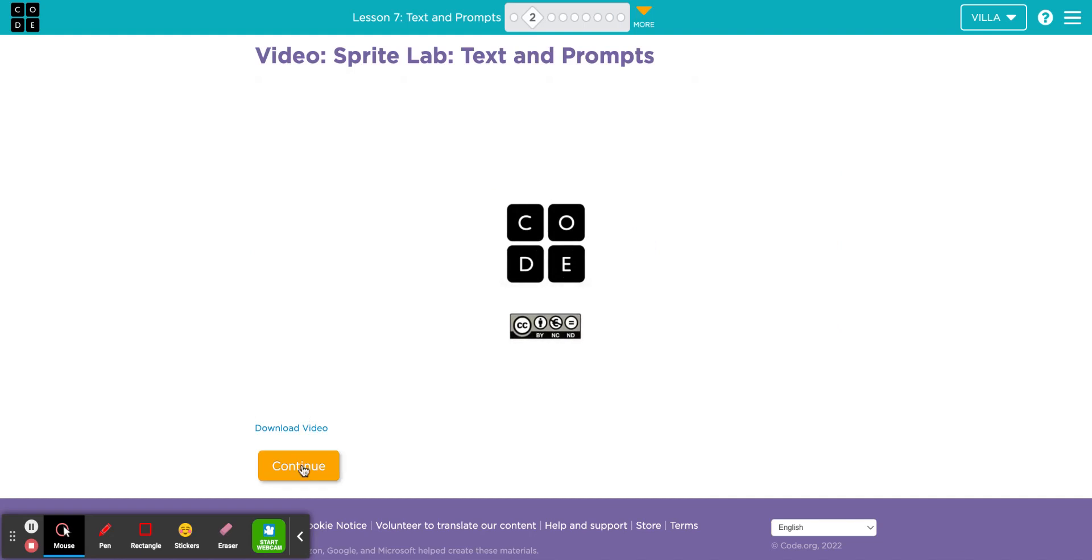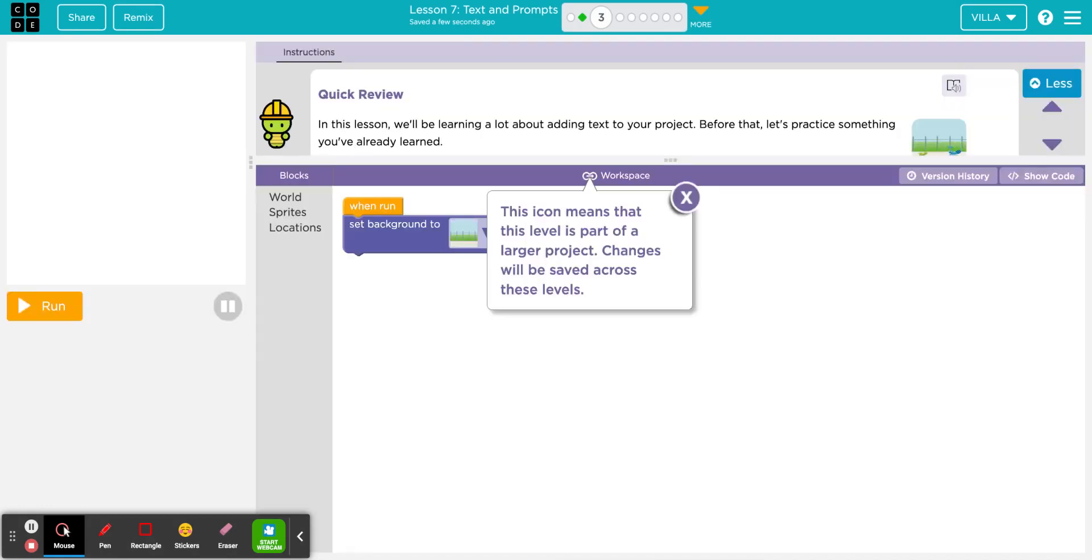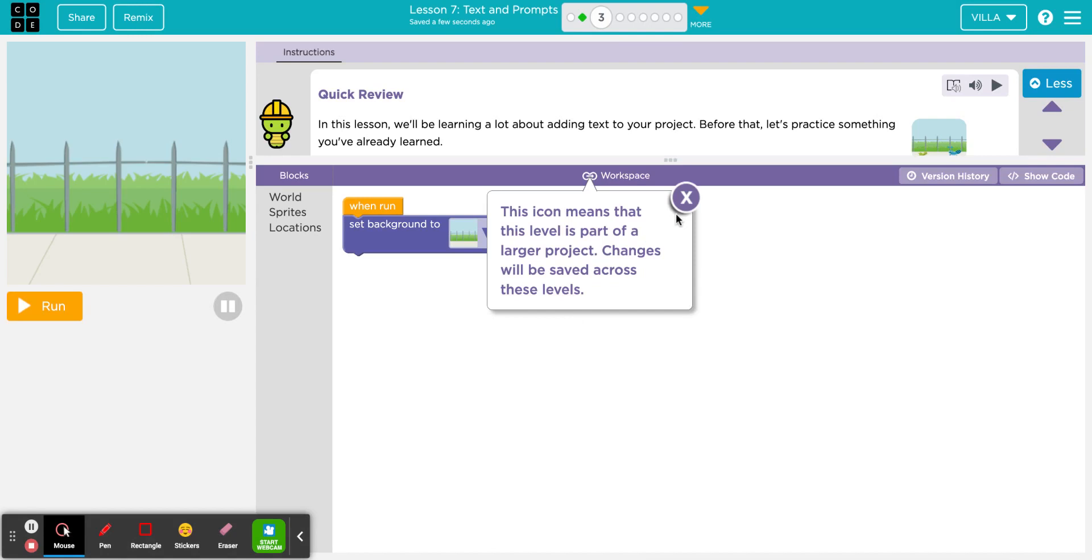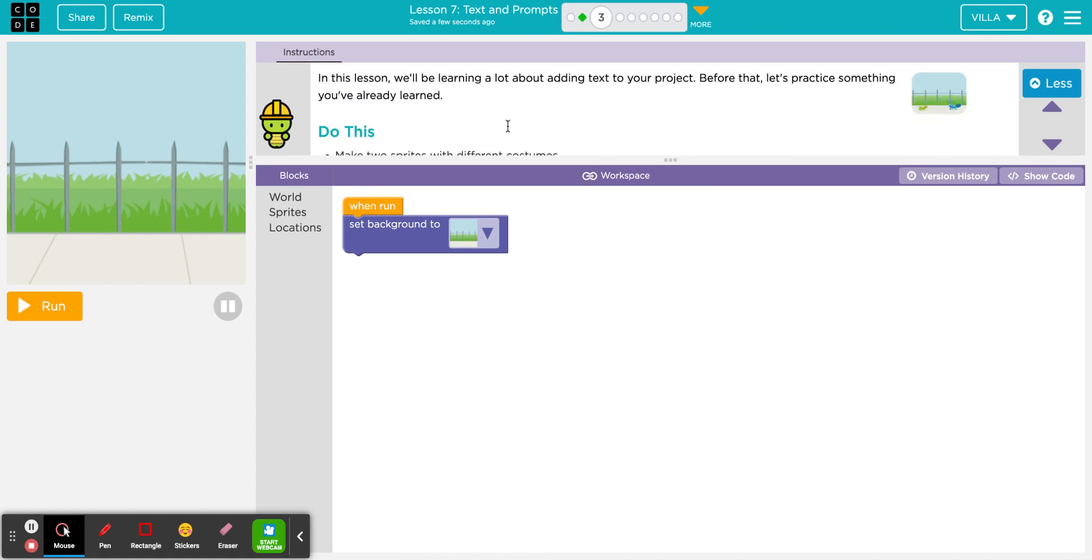Go ahead and click continue here. So the video gave you quite a bit of information, but I hope that what you're understanding is that what we're going to be practicing for this unit will actually make your program more interactive. The instructions here say quick review. In this lesson, we will be learning a lot about adding text to your project. Before that, let's practice something that you've already learned.